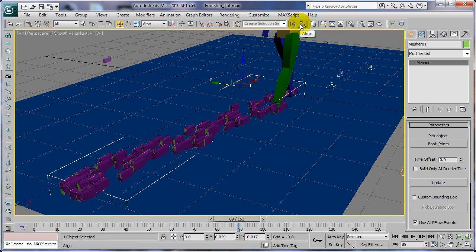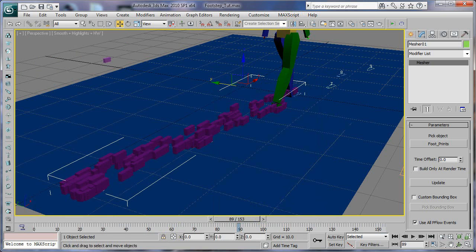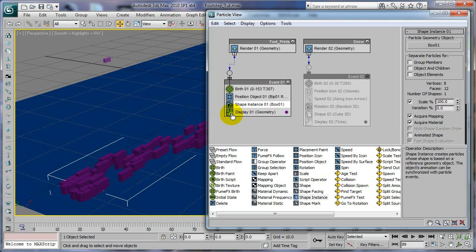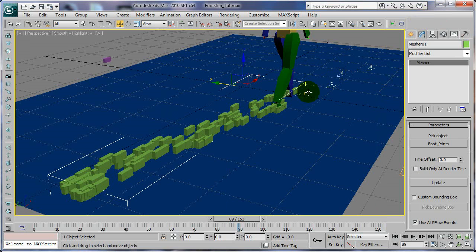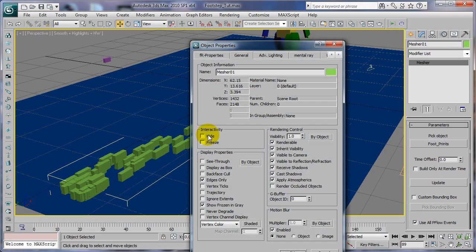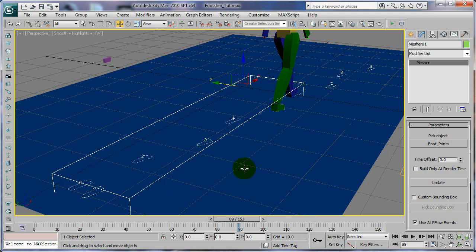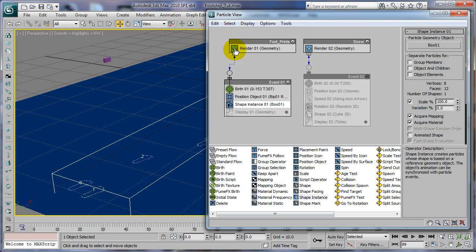That's pretty much all you have to do — I'll just realign it. Going back to our particles, we're going to turn off the particles so we don't see them because we don't need to see them. For our mesher, we don't need to see the particles anymore, so while our mesher is selected we go to Edit > Object Properties and set it to display as box and turn off renderable so they don't get rendered. This way we don't see them in the viewport.